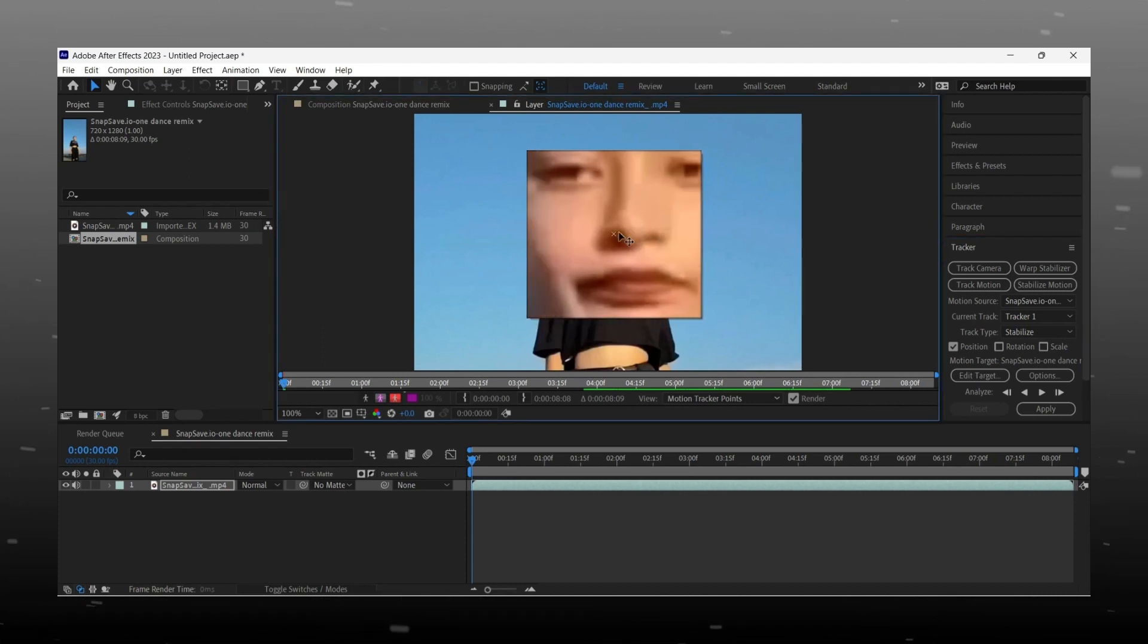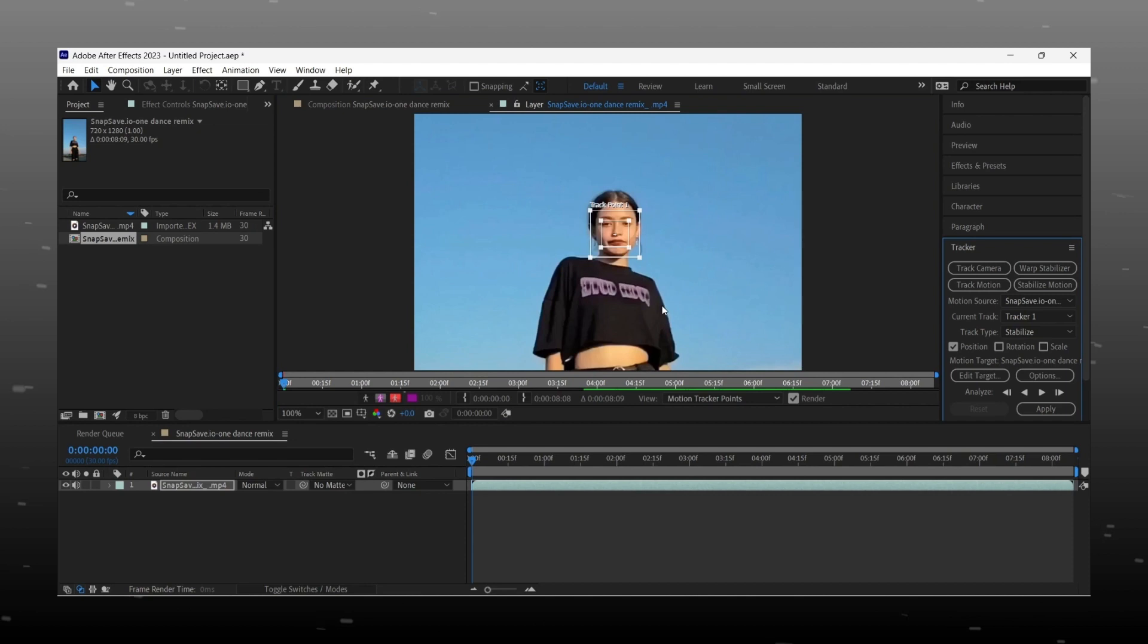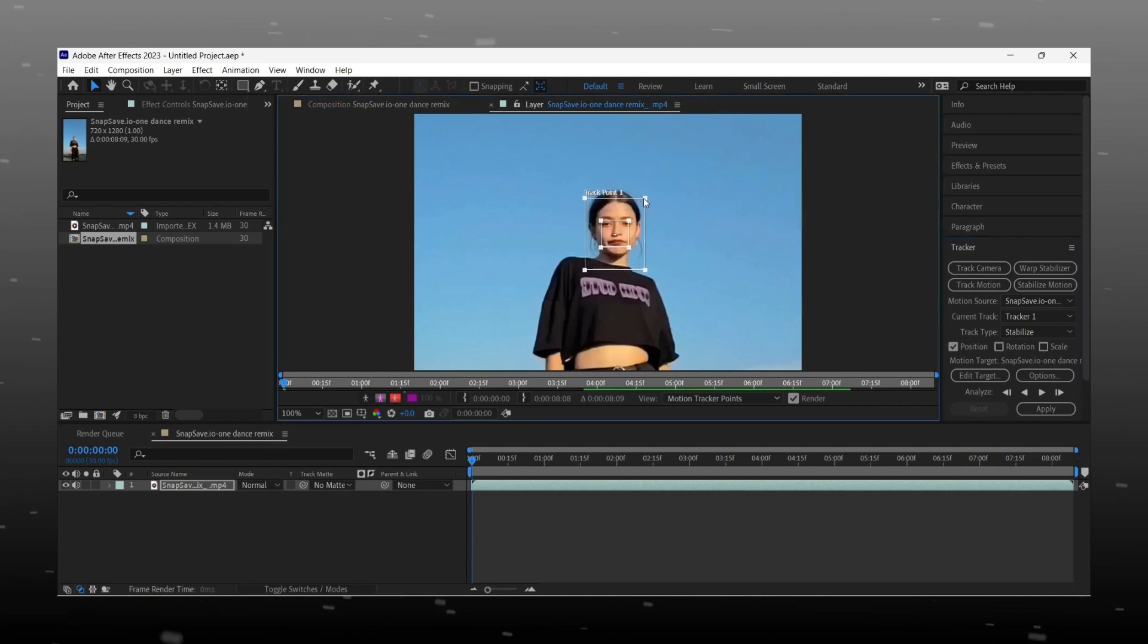Set the point on high contrast area, always set the point on that part which is visible throughout the whole video.